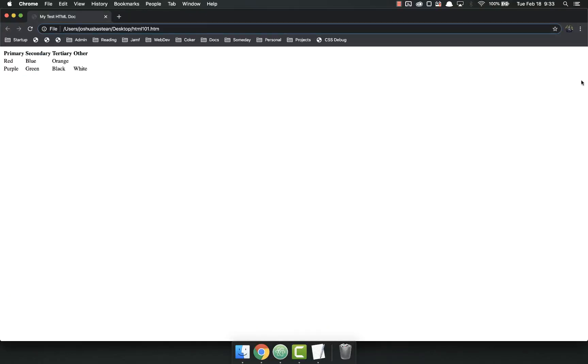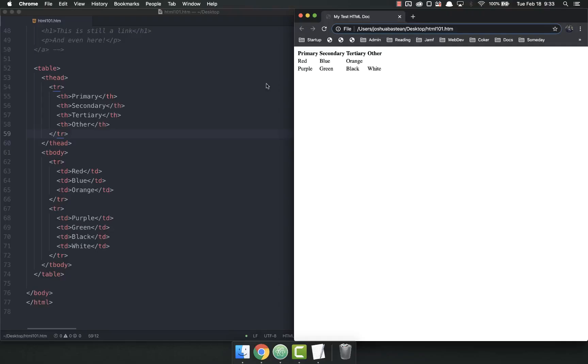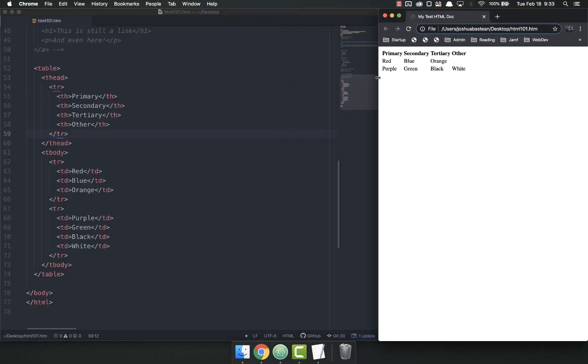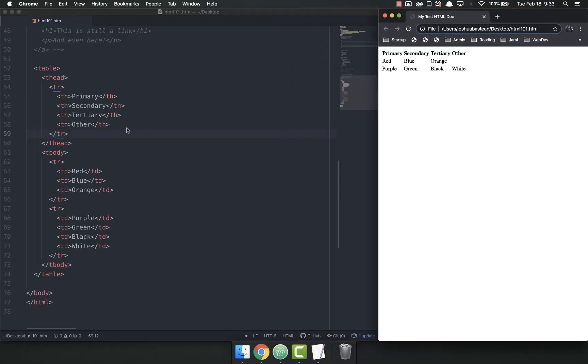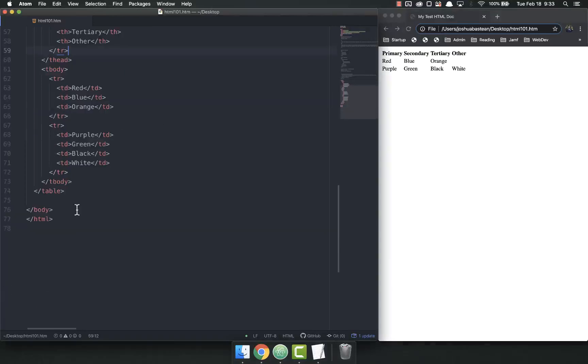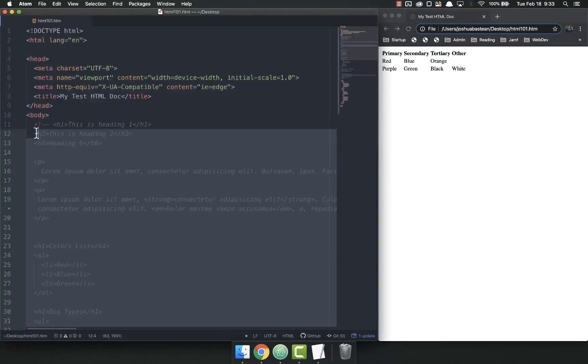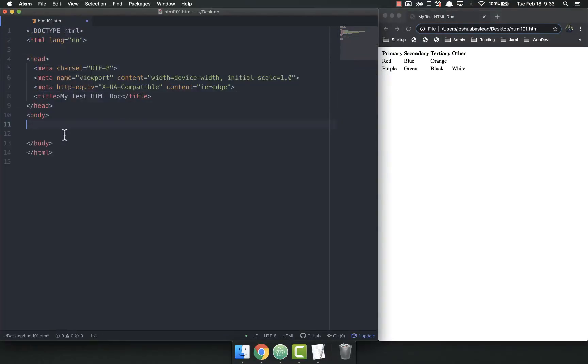So we have here the same webpage we've been building the entire course. You'll remember from last time we had the tables. I'm going to delete all of this and leave just my boilerplate. And then we're going to talk about forms.